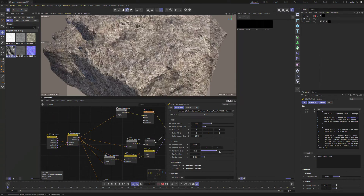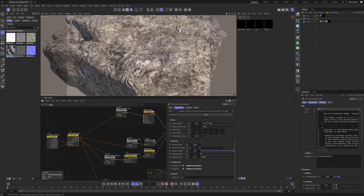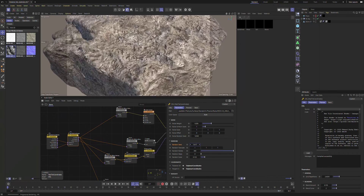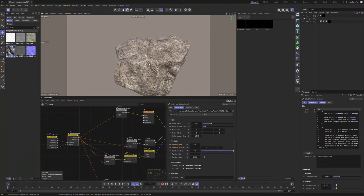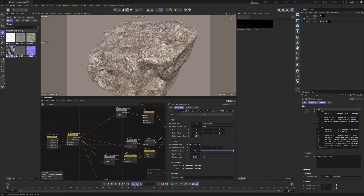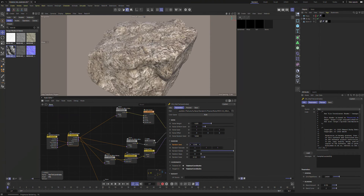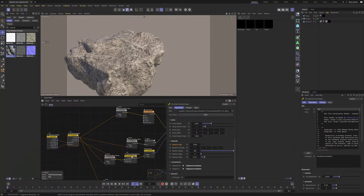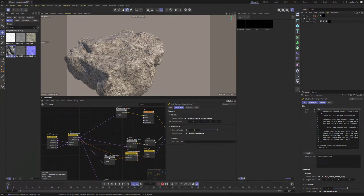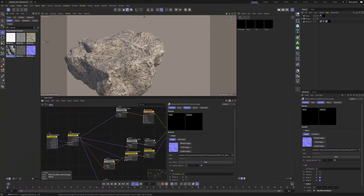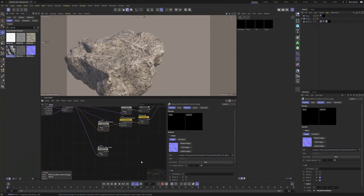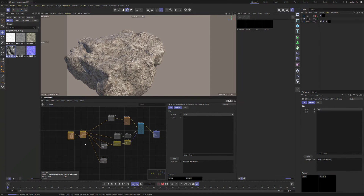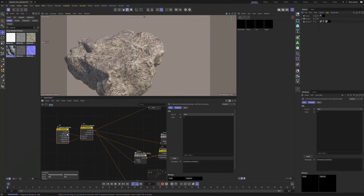We've got our random rotate, our random translate. One of the fun things we can do is just drag the random seed here and get all kinds of different variations on this rock — no UV seams. The normals are working correctly because of the Transform Tangent Normal, so we've got our tangent space feeding that.